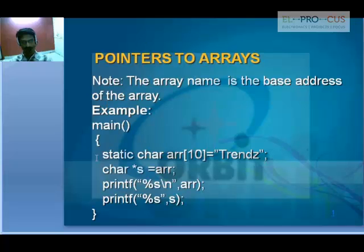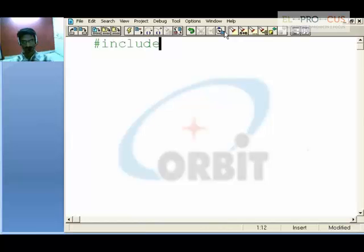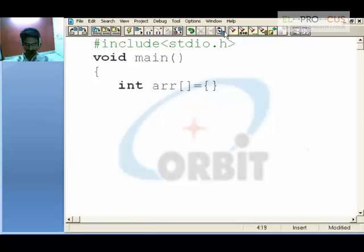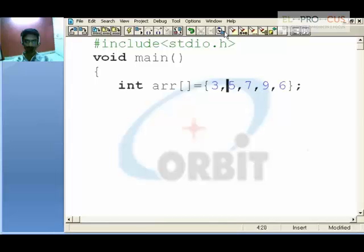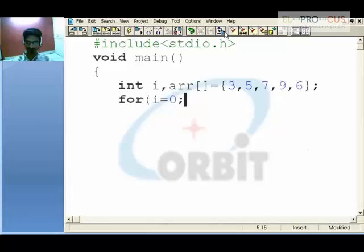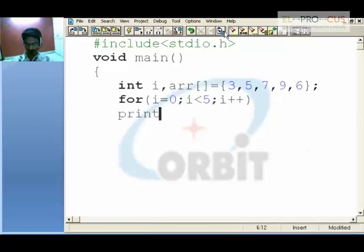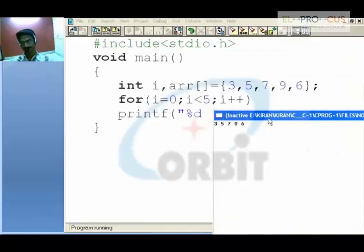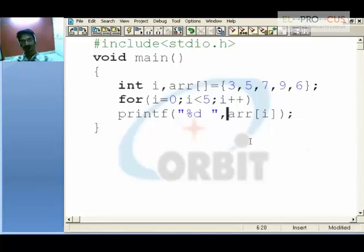Consider an integer array which holds the values 3, 5, 7, 9, and 6. Using a loop with i from 0 to less than 5 with i++, we print the value at array[i]. This clearly prints all the values: 3, 5, 7, 9, and 6. If we use ampersand, it will print the addresses of each element.